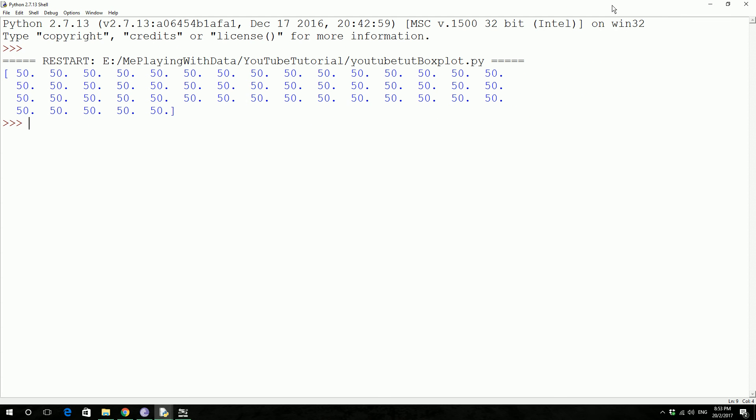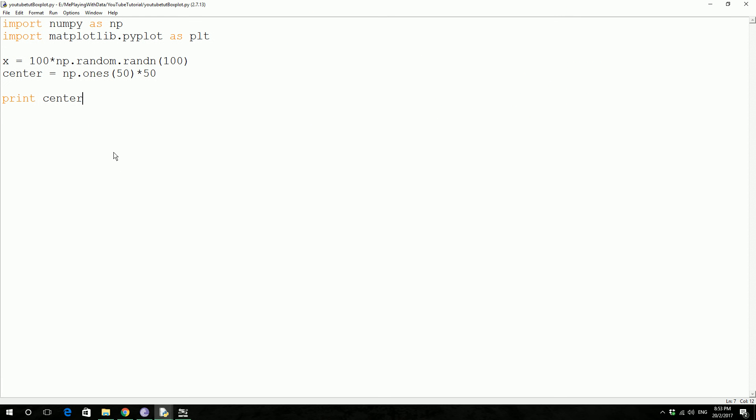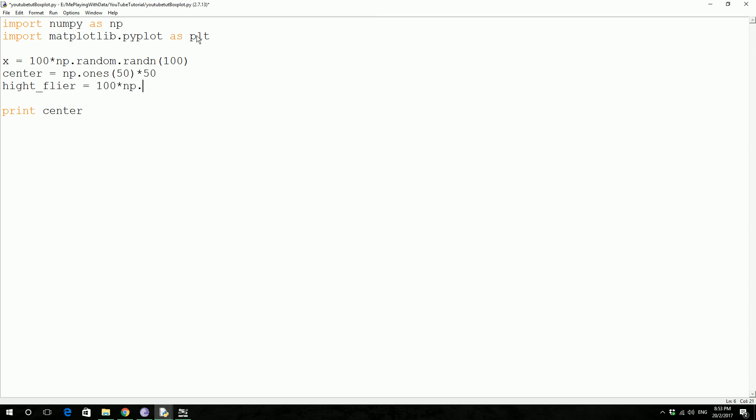Now let's declare upper and lower fliers, you know high fliers and low fliers. So high flier is gonna be 100 times np.random.randn(10) plus 100.